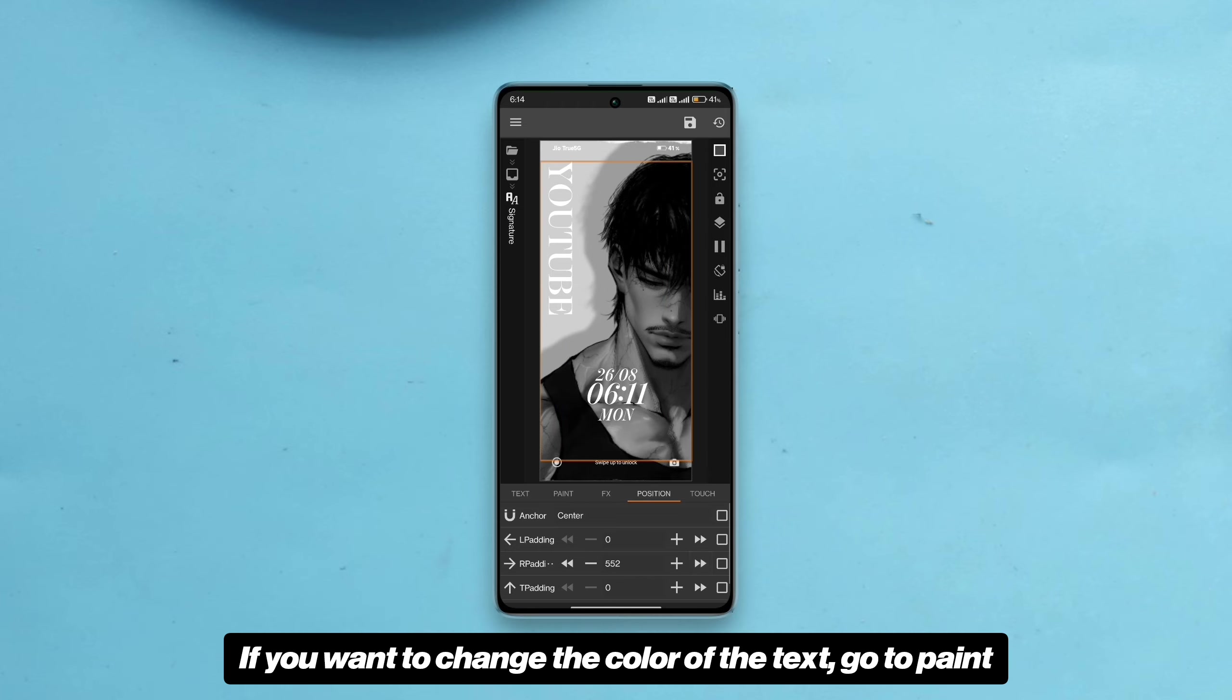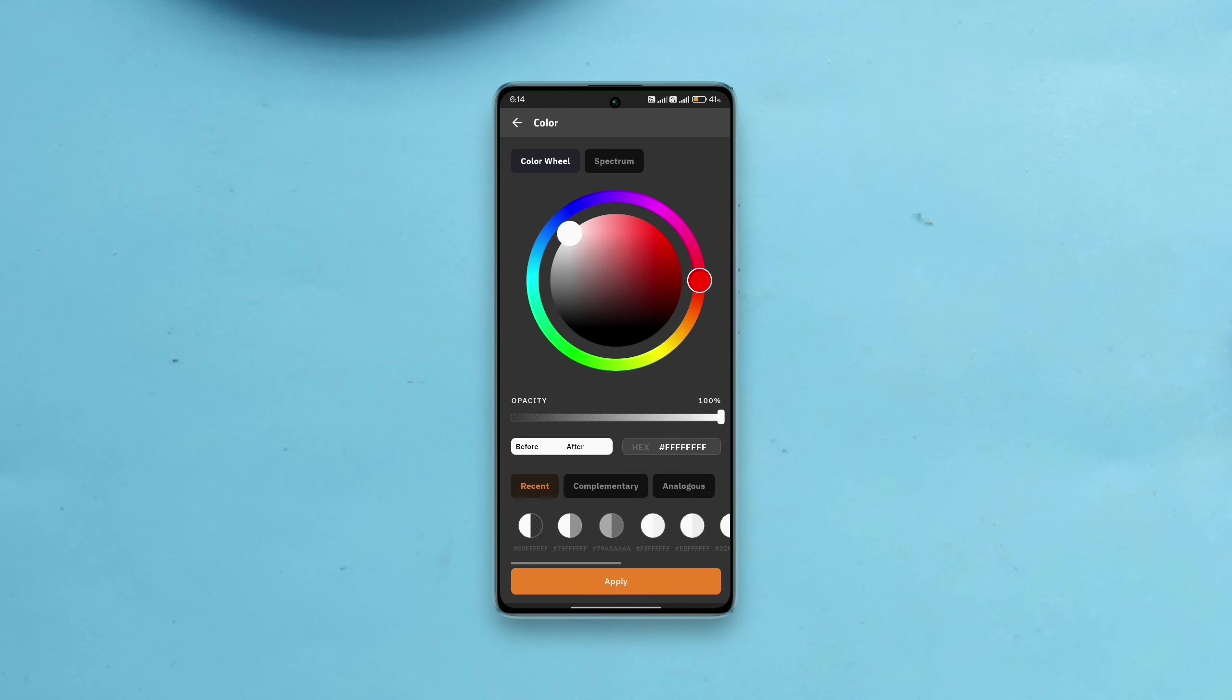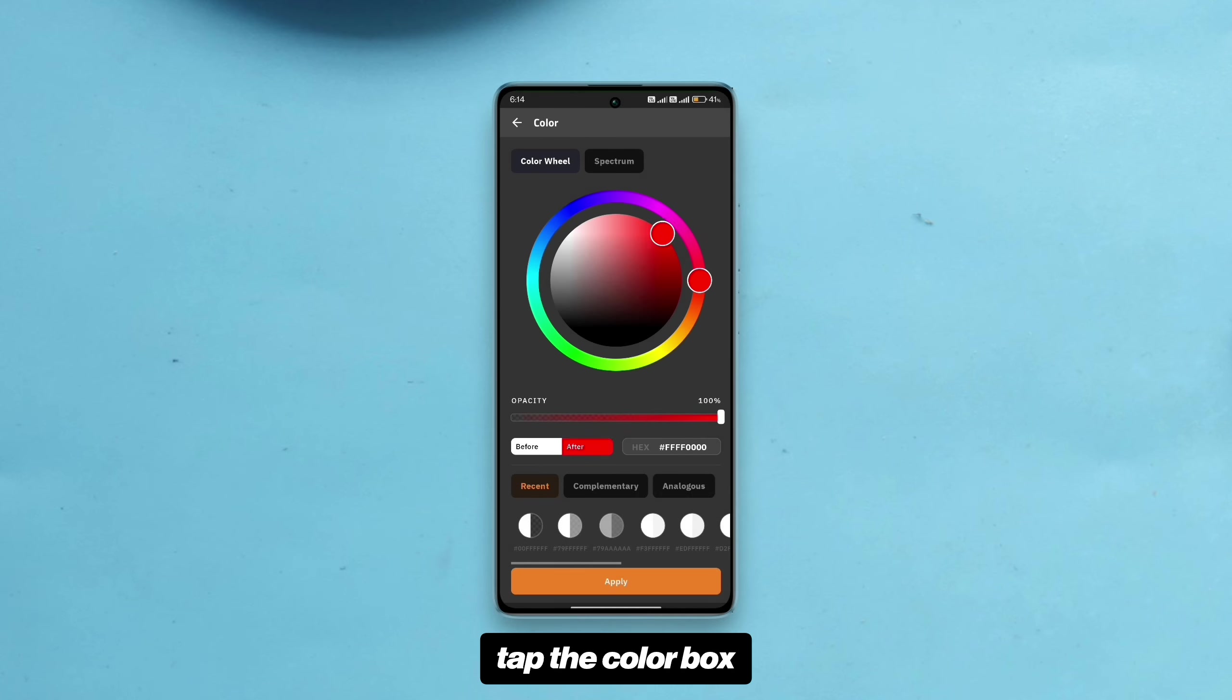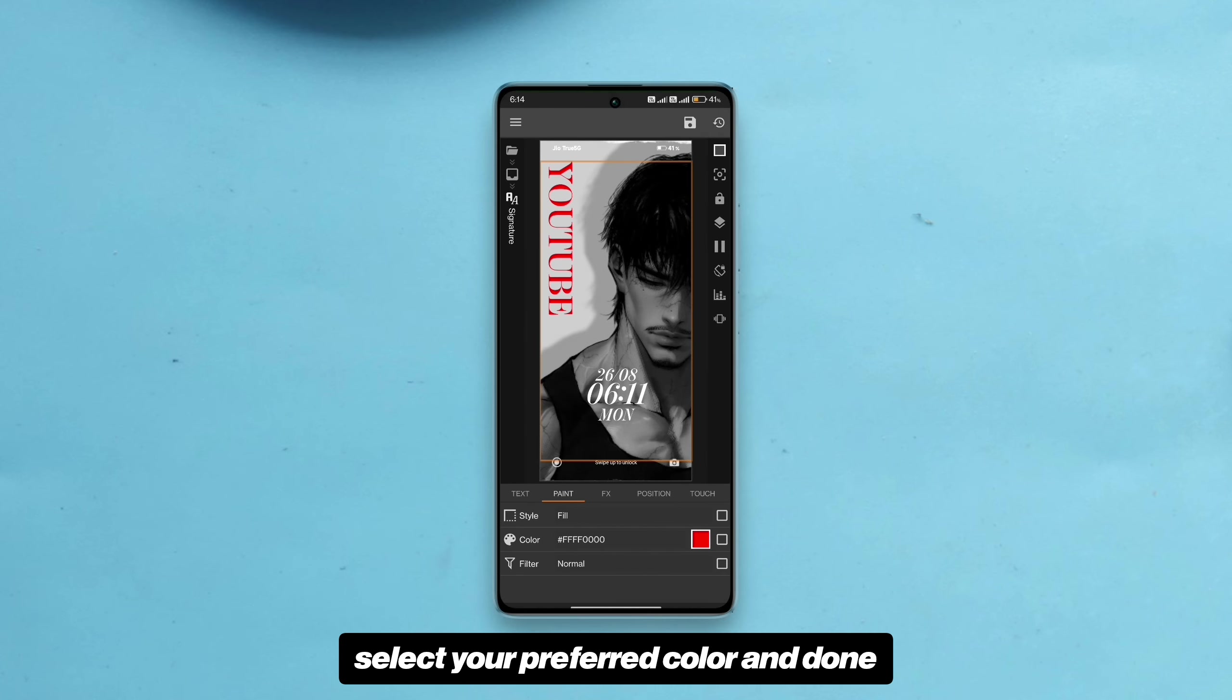If you want to change the color of the text, go to paint, tap the color box, select your preferred color and done.